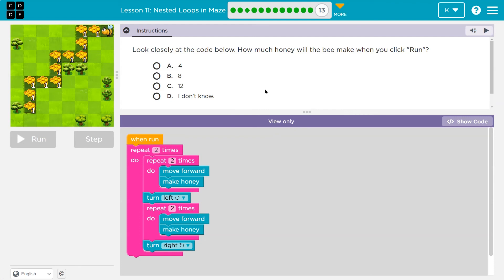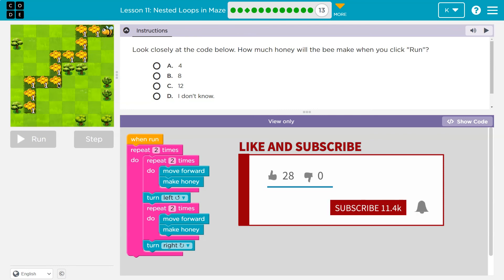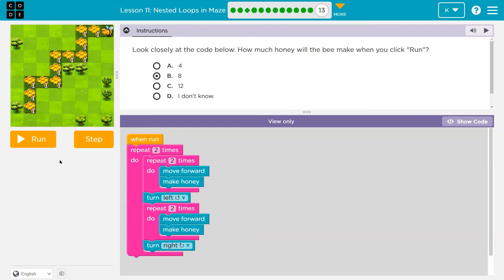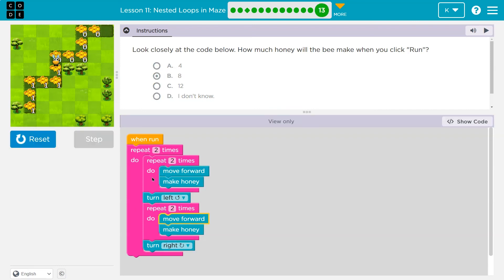Look closely at the code below. How much honey will the bee make when you click run? Keep in mind you're a teacher — when you click an answer and hit run, your teacher gets the answer. When run, this all happens twice: move forward, make honey, hit the bottom, do it one more time, move forward, make honey — that's the inner loop done twice. Turn left, then repeat two times: move forward, make honey, hit the bottom, move forward, make honey, turn right — hit the outer loop bottom. Repeat one more time through. They had the right stuff but needed one more outer loop.